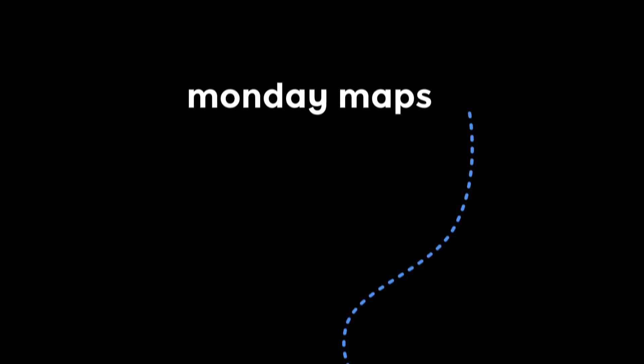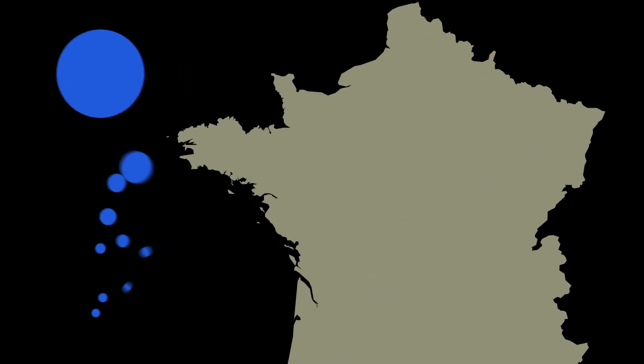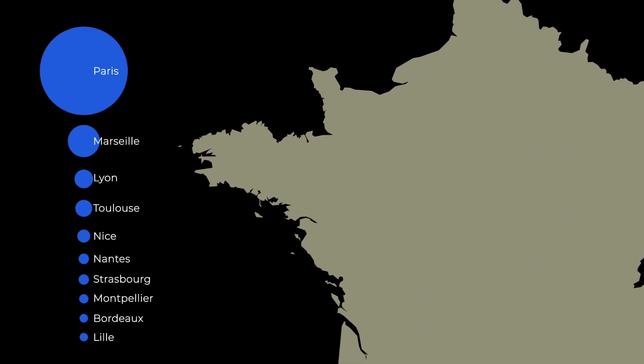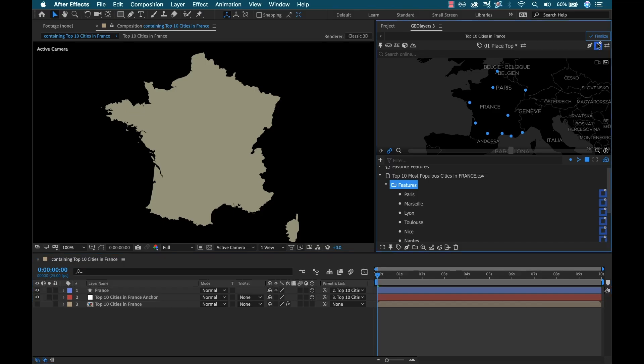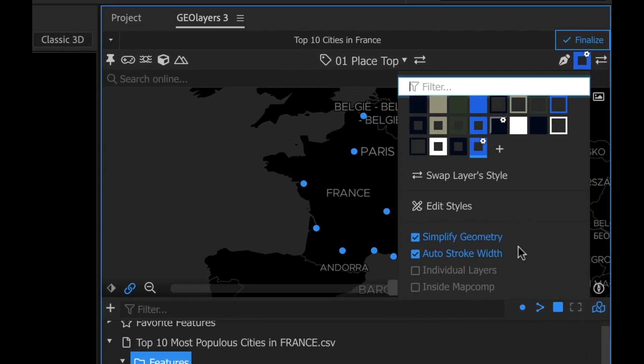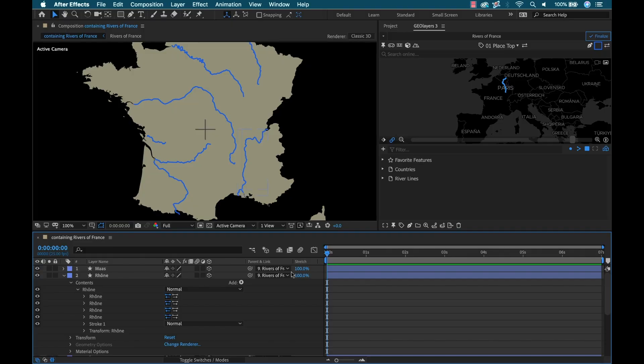Last month I created a data-driven map animation tutorial, a really fun project visualizing the 10 most populated cities in France using a tool called GeoLayers. This is a really powerful map plugin for Adobe After Effects that allows you to pull geospatial data from the internet and use that data in your animations.